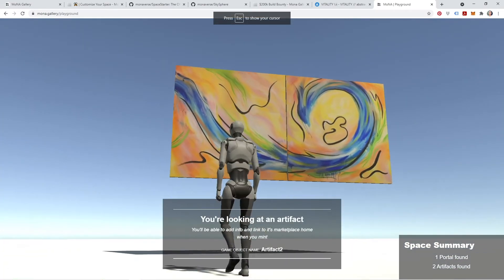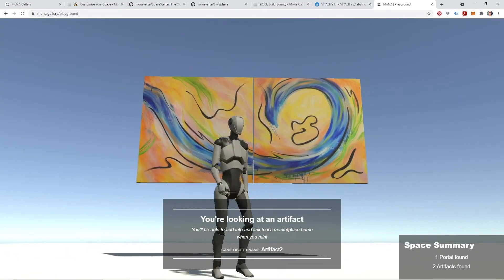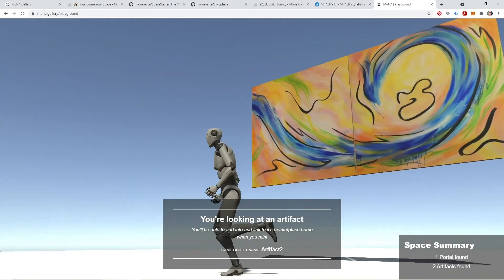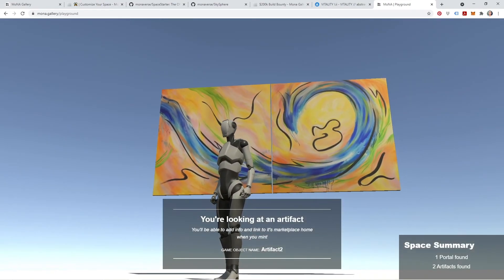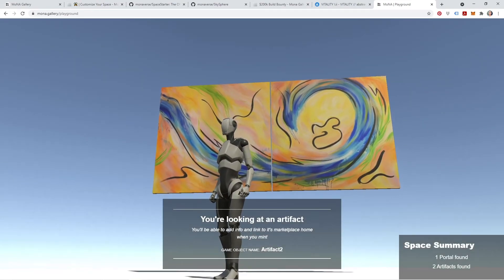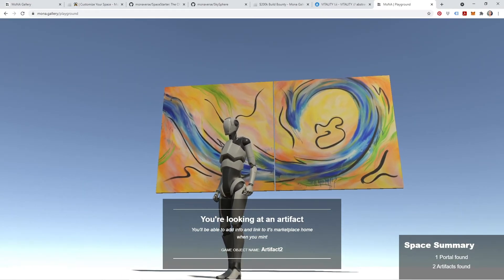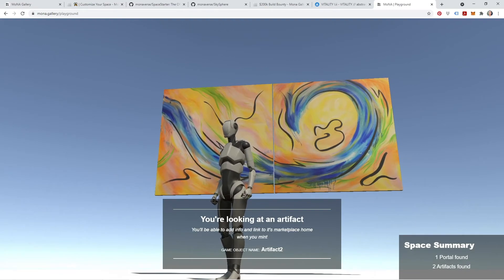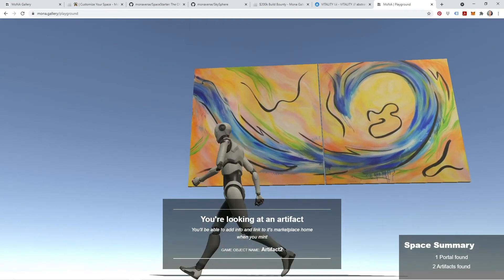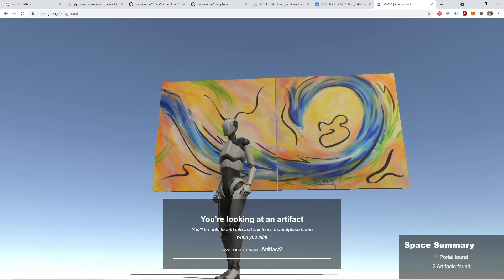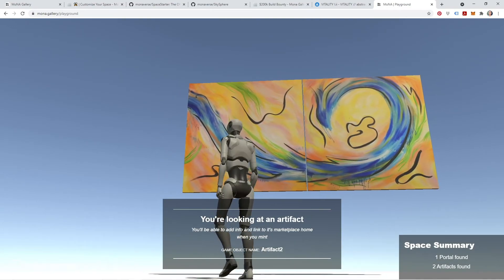So that's all you need to do in order to successfully import NFT artifacts into your Mona space. The next step will be actually connecting these NFT artifacts to external marketplaces via URL link, and also adding detailed information about your NFTs, including the title, the year it was created, the artist's name, and the description.